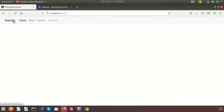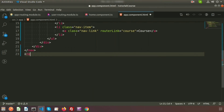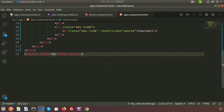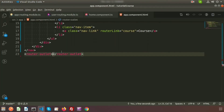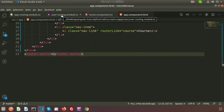In the browser we can see the menu with Home, Blog, and Course. Clicking them doesn't work yet — we need to add a router-outlet. Add <router-outlet> in app.component.html. Even after that, it still won't work because the components are from the user module which has not yet been registered in app.module.ts.